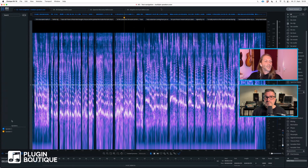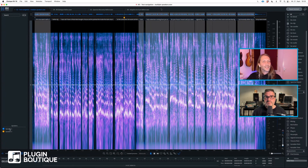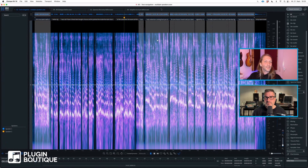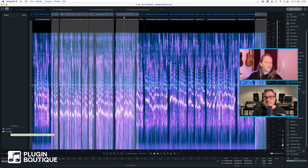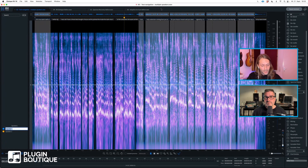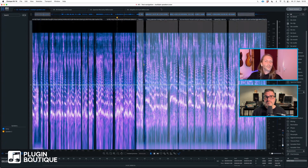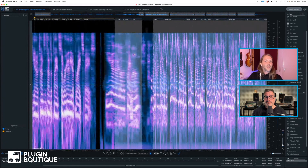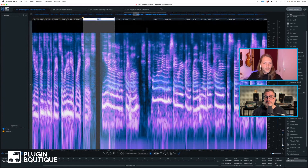Now if you have a really long audio file with different speakers, you might want to edit them separately. What you can do is click on one of those speakers and RX will automatically put a selection on your spectrogram. If I select the other speaker it does the same. This is very handy. You can also rename the speakers — call the first one Terry, for example.